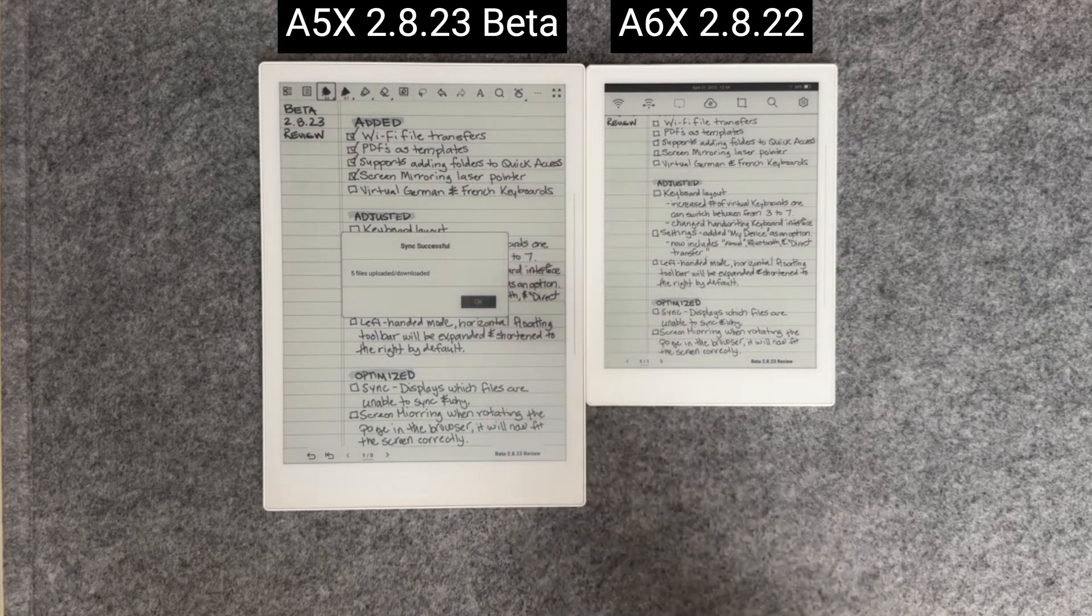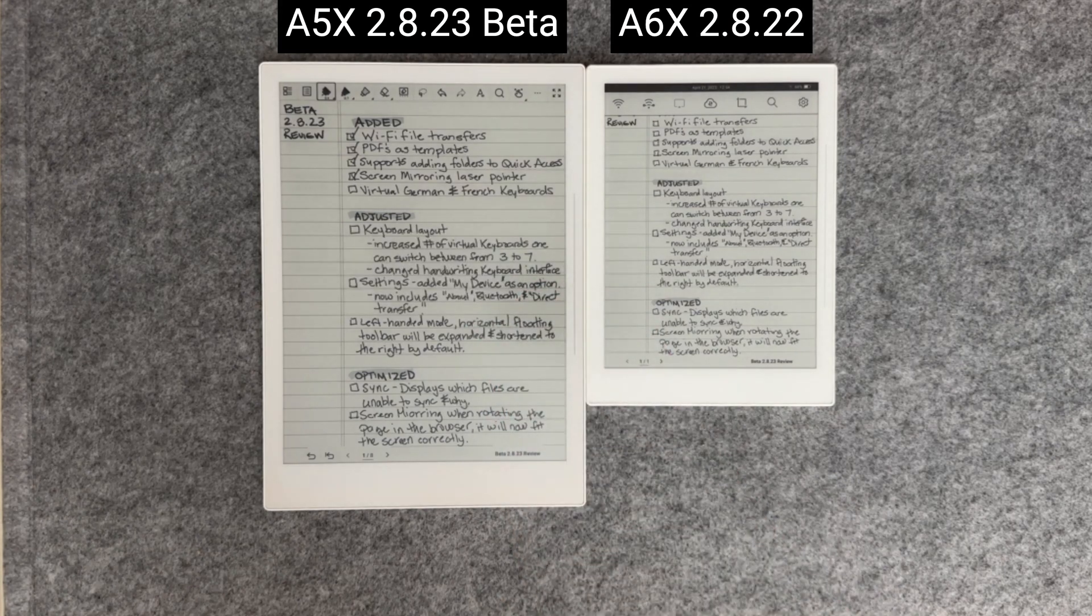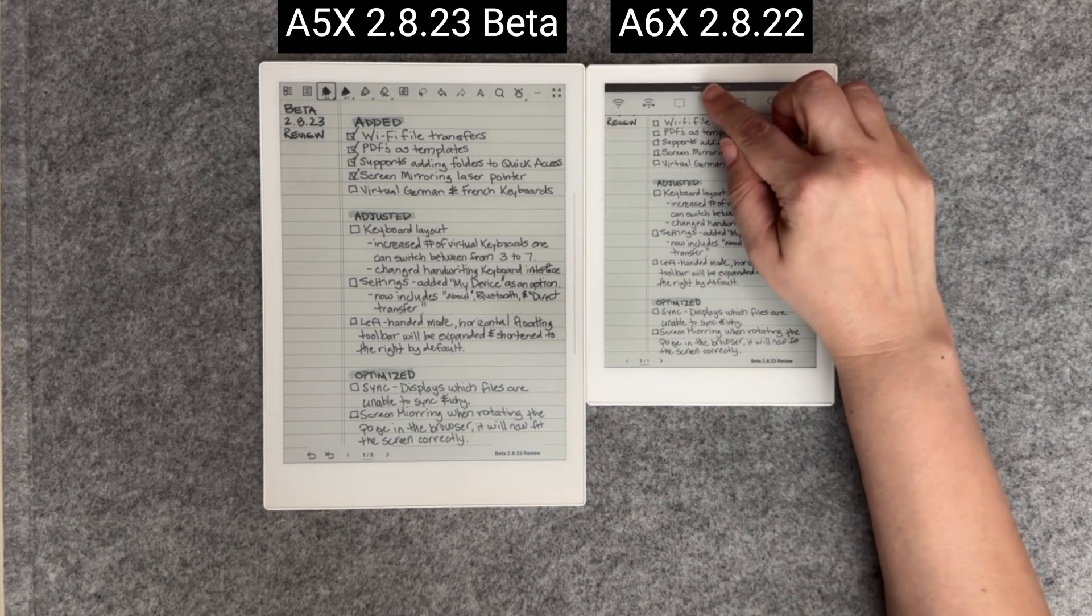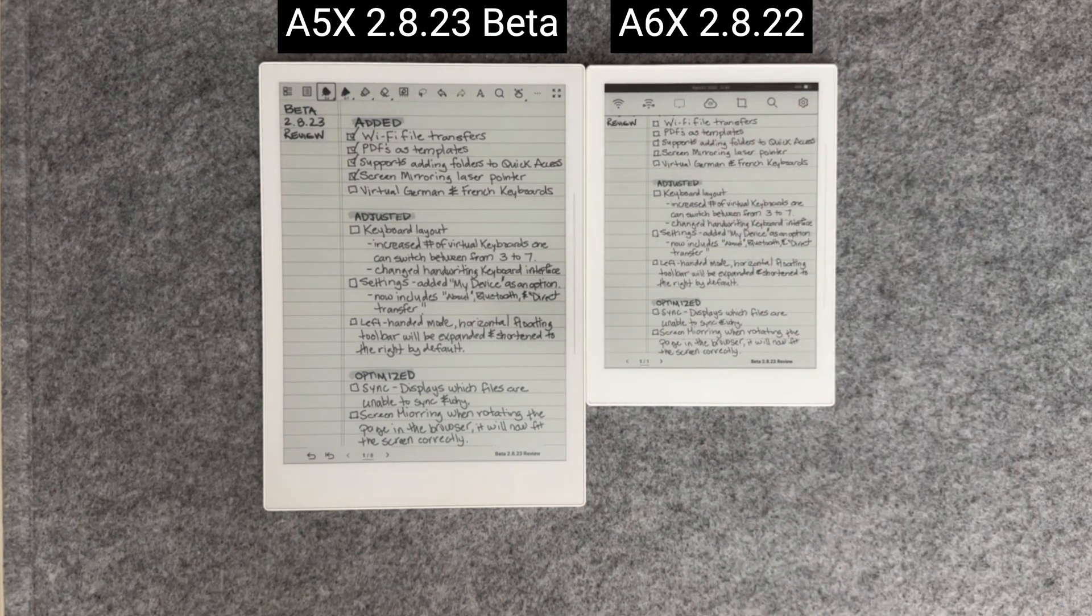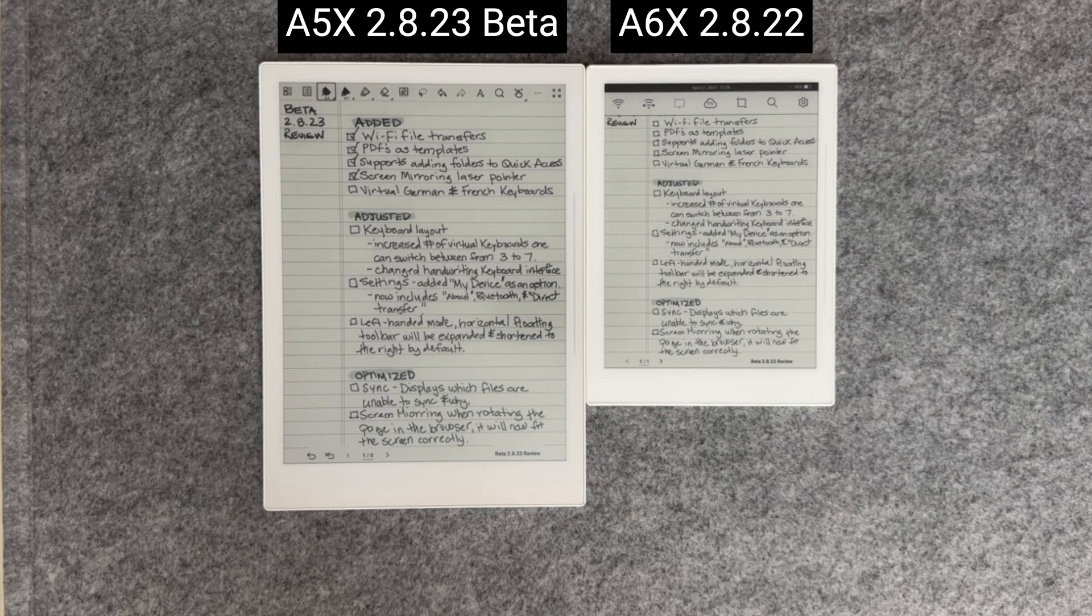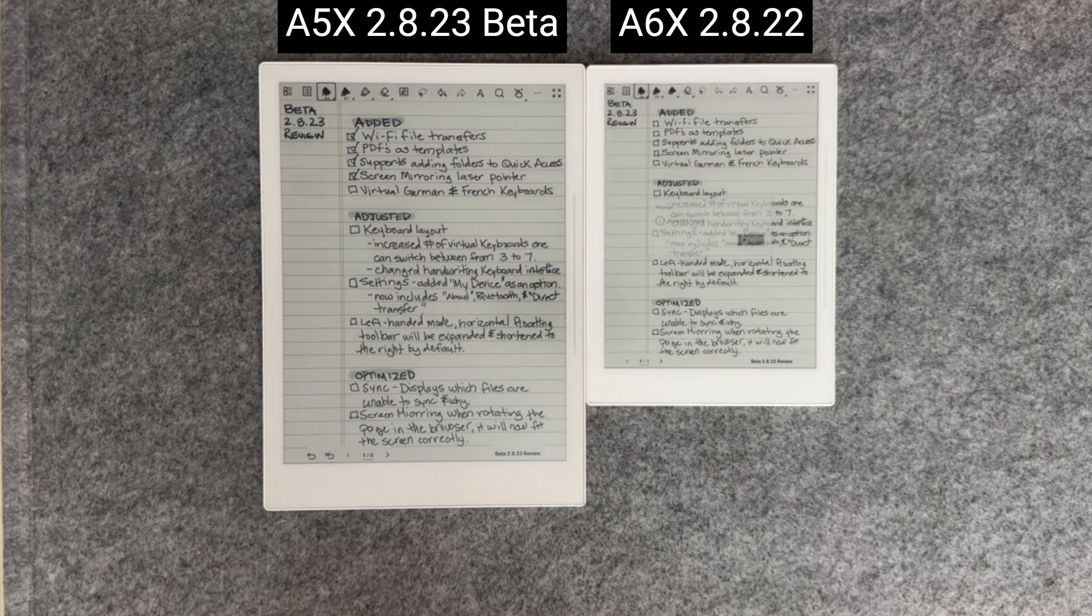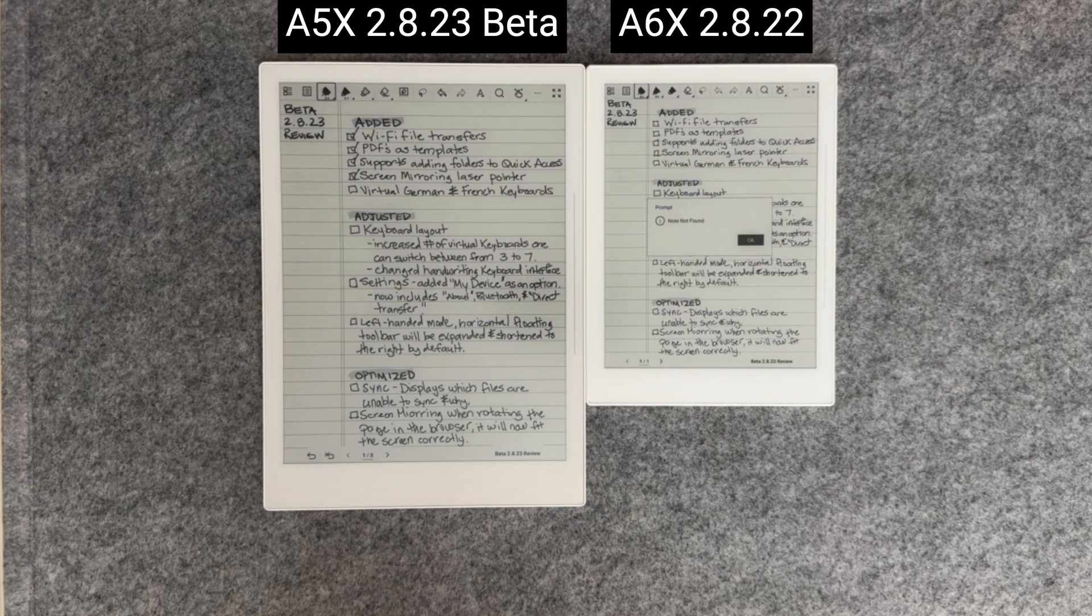Now, I'll start the sync process on the A6X. Here you can see the difference versus the old way of syncing. Instead of seeing which files are syncing, only the completion progress is displayed in the sync icon.